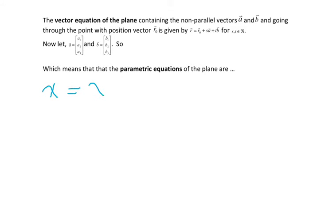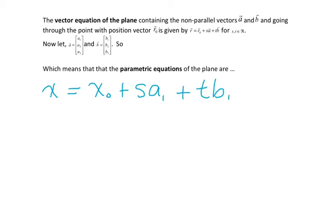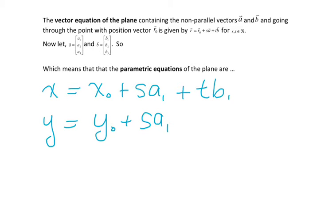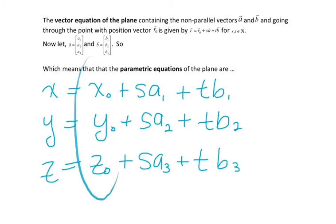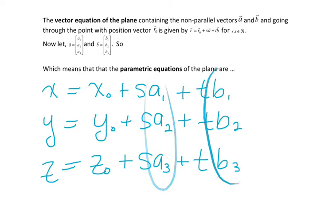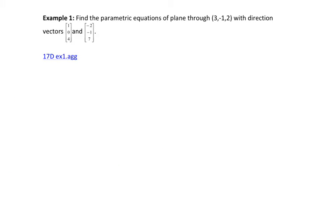So x will be the initial point plus some scalar s times a1, plus scalar t times b1. Similarly for y and z: z equals z0 plus s times a3, plus t times b3. So there's my parametric form. The parametric form has two different scalars, s and t, a given point, and two different direction vectors, a and b.